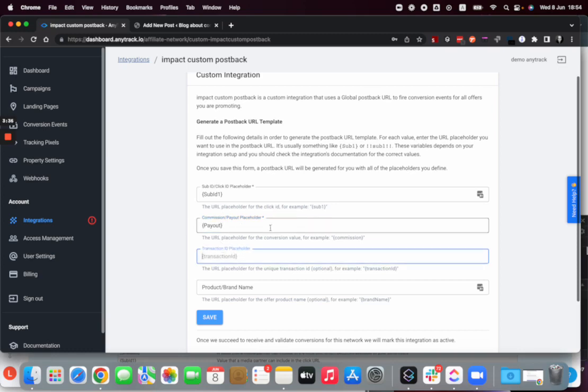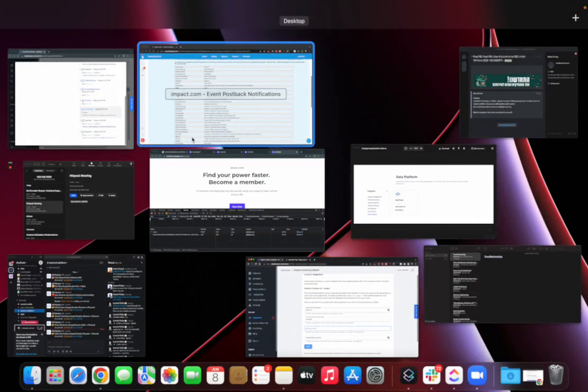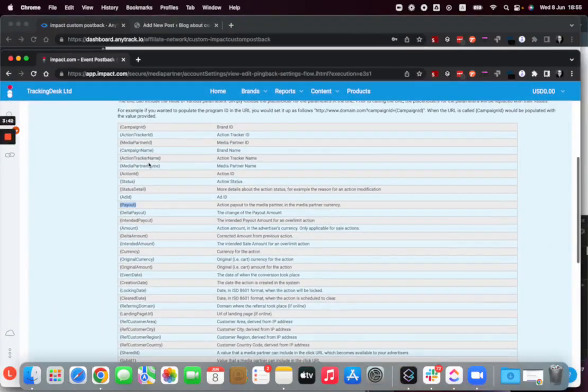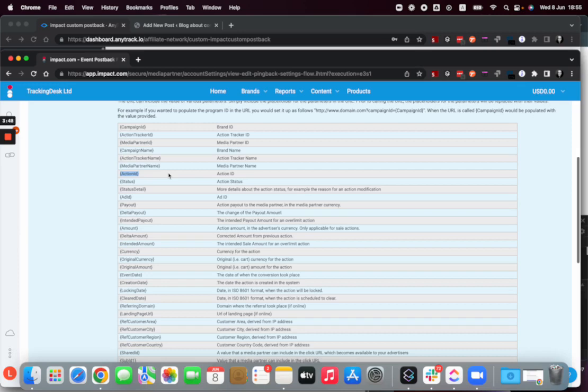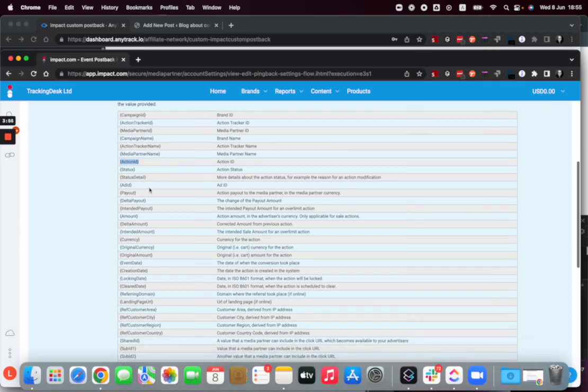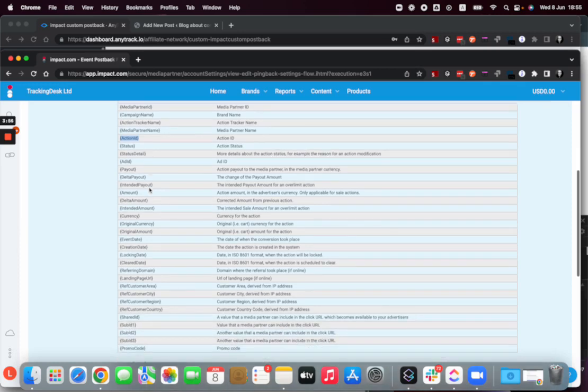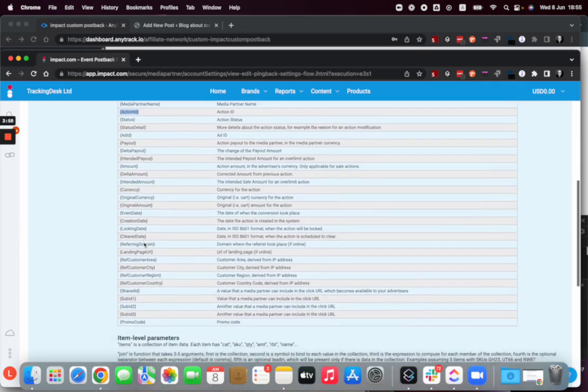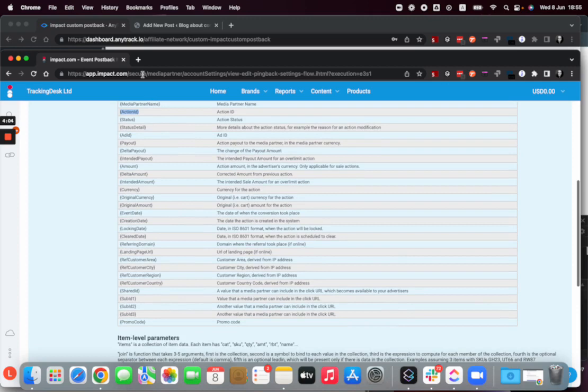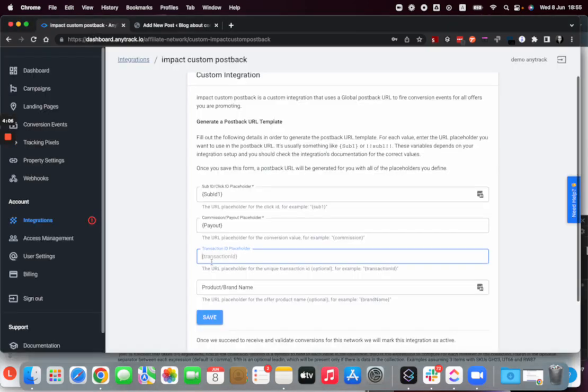Transaction ID - this is very useful for deduplication, so I'm going to take the action ID which I think is what they use as the transaction ID, and that's a unique parameter. What else do we have here - currency, event date, and so on. So we're going to see a few more parameters that could be useful. Here I'm putting the action ID and I remove the space.